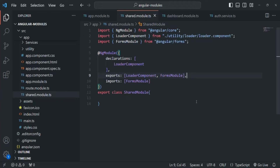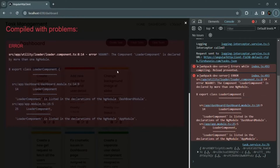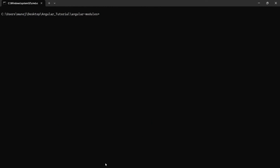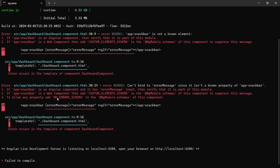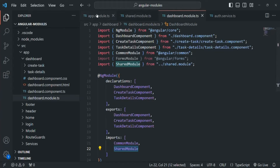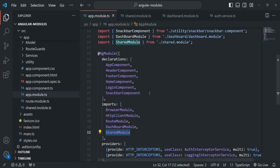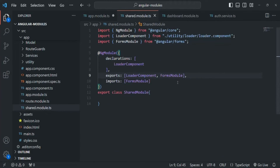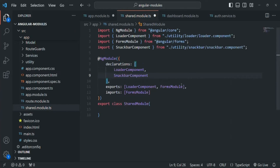Let's save the changes and check the application. We still see an error, so let's stop the server, clear, and run 'ng serve' again to recompile. Now we notice an error for 'app-snack-bar' — it says 'error message is not a known property of app-snack-bar.' We have a snack bar component being used in the dashboard component, so we need to remove it from the app module and make it a shared component, declaring and exporting it from the shared module.